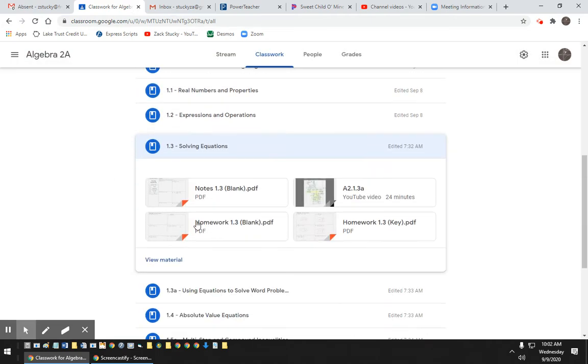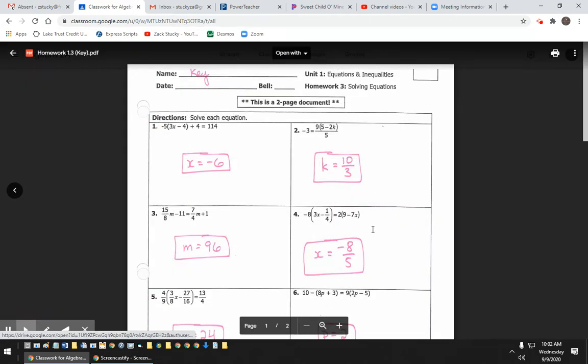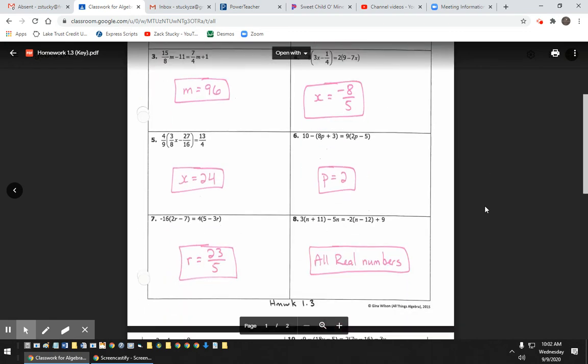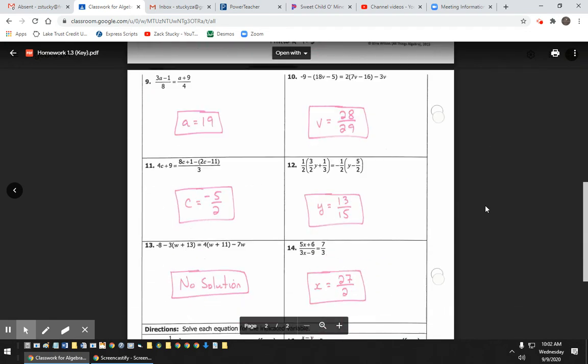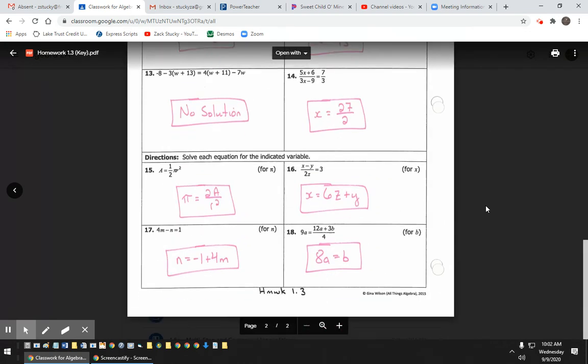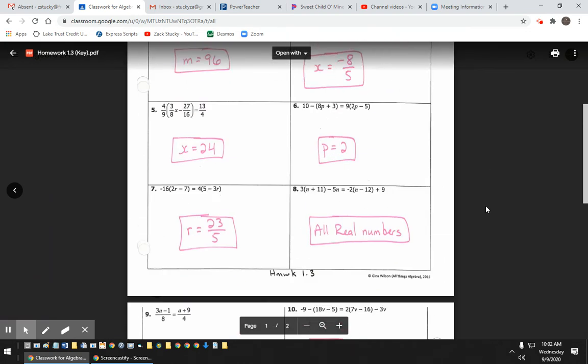And then from there, after you do the homework, you can have this open on your Chromebook so you can check to see if you're solving things correctly. So this would be the homework.